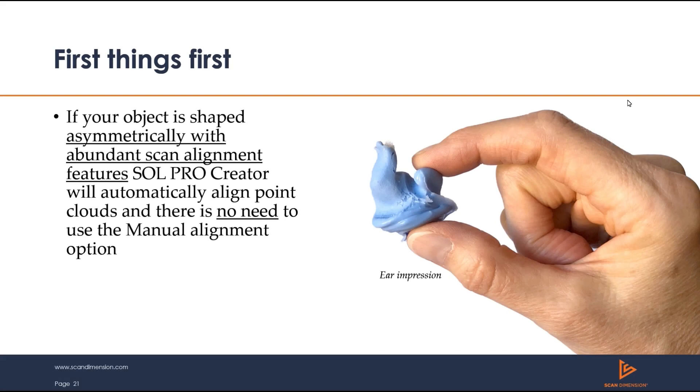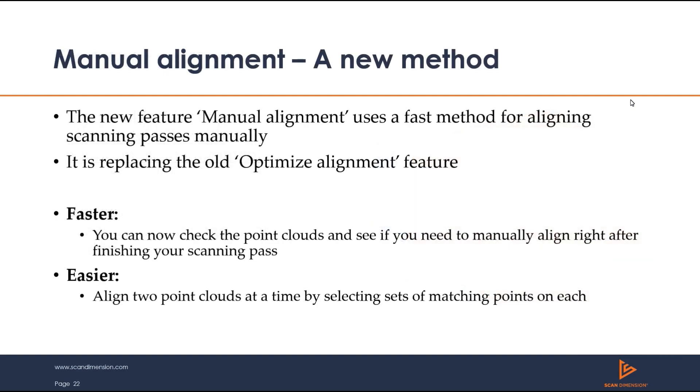First things first, if your object to scan is asymmetrical then Sol Pro Creator will probably do an excellent job automatically aligning your point clouds and it would be unnecessary to use manual alignment. In Sol Pro Creator 2.0 the new manual alignment feature has replaced the old optimize alignment function. It's now faster in that you can check if manual alignment is needed right after a scanning pass and easier in your ability to align two point clouds at a time by selecting sets of matching points on each pass.